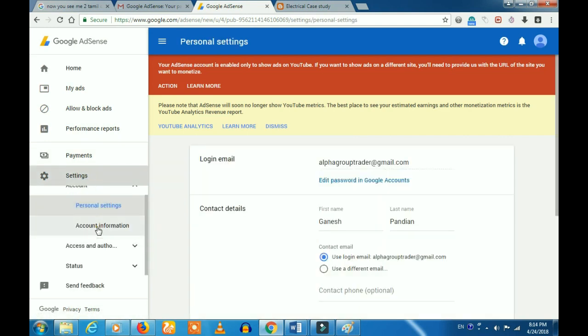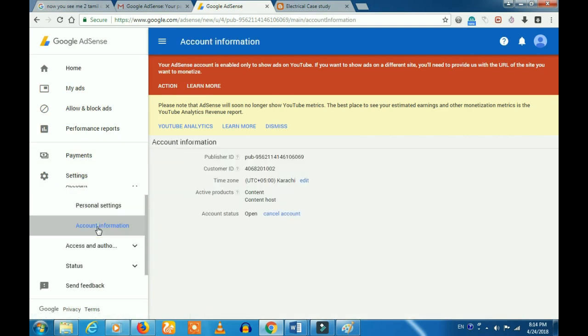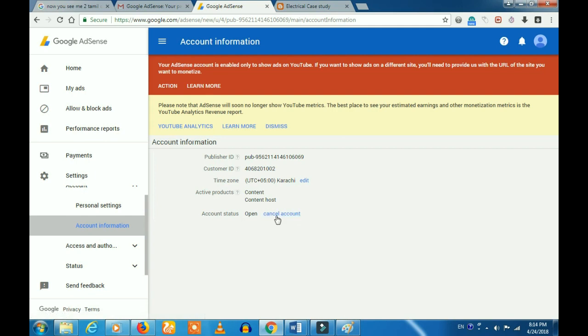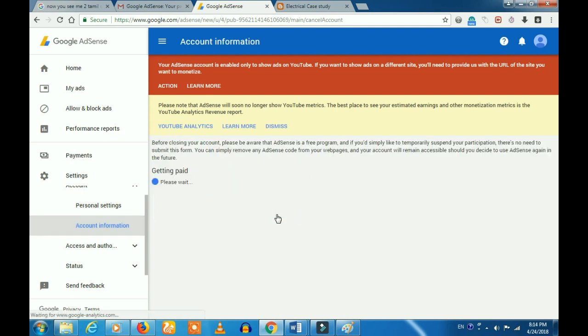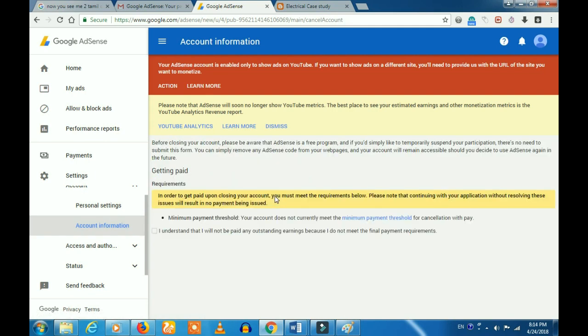What is the account information? It will help you. You will know what to do. Click on the cancel account option, and click on the open button.